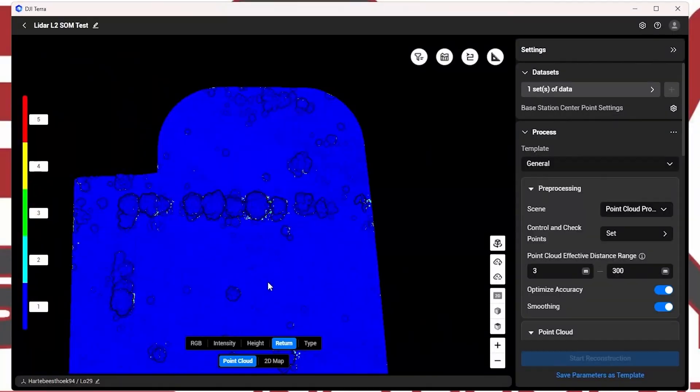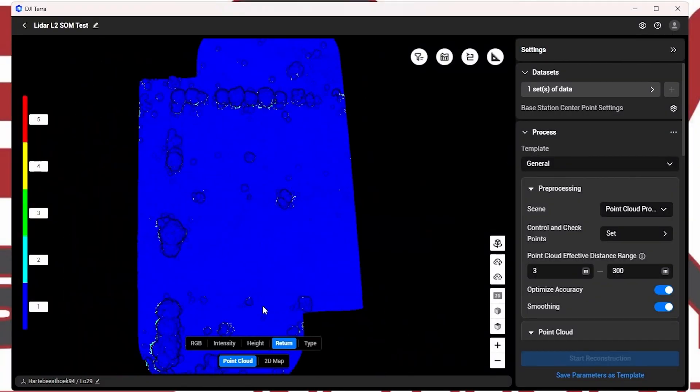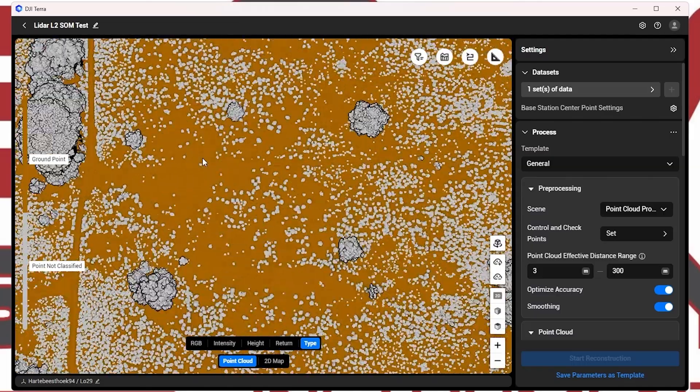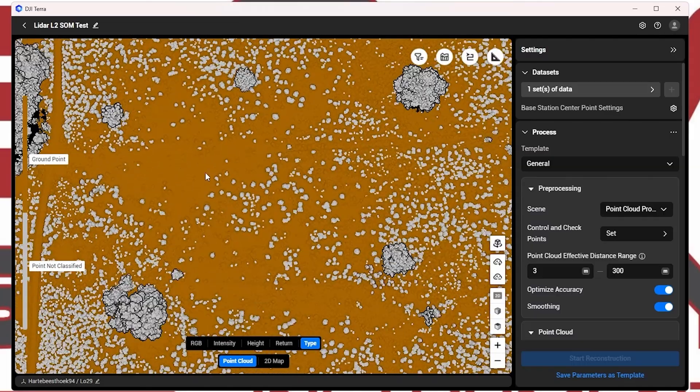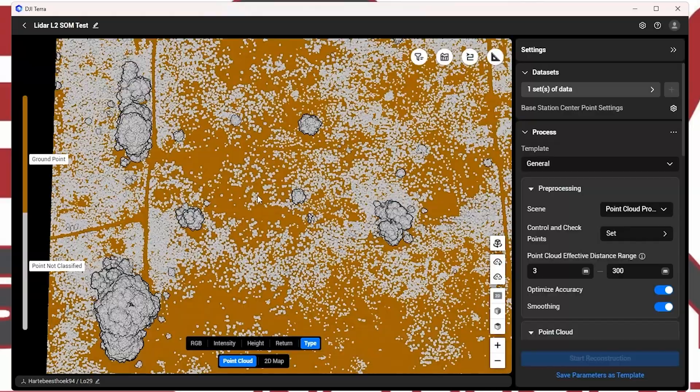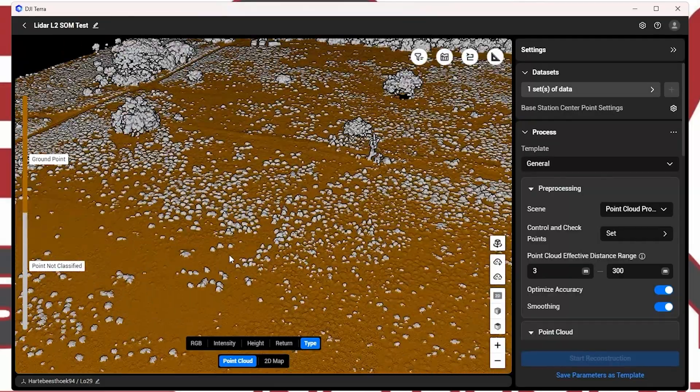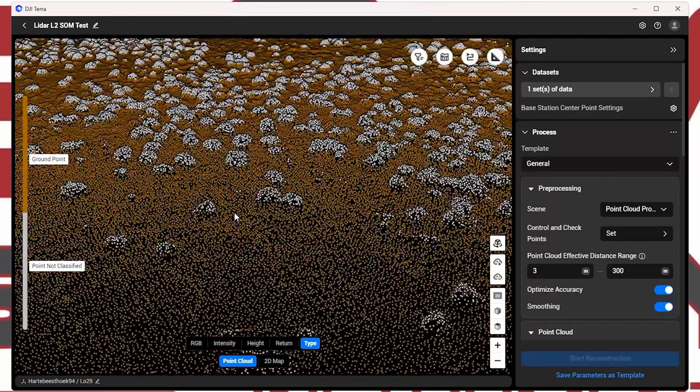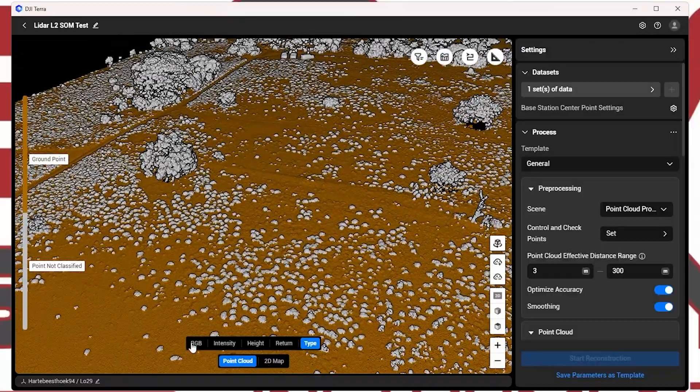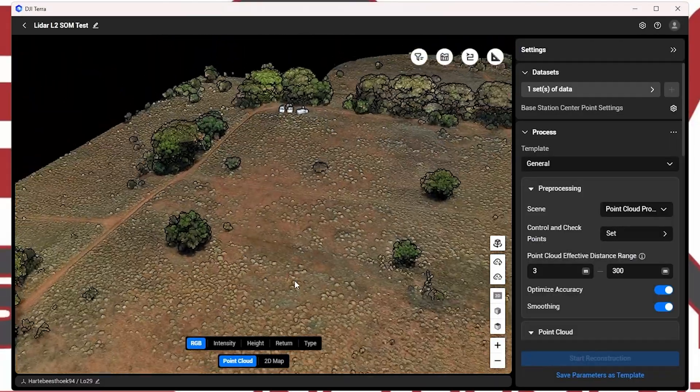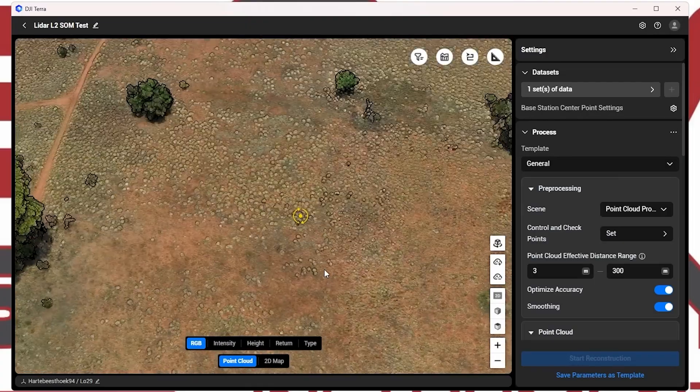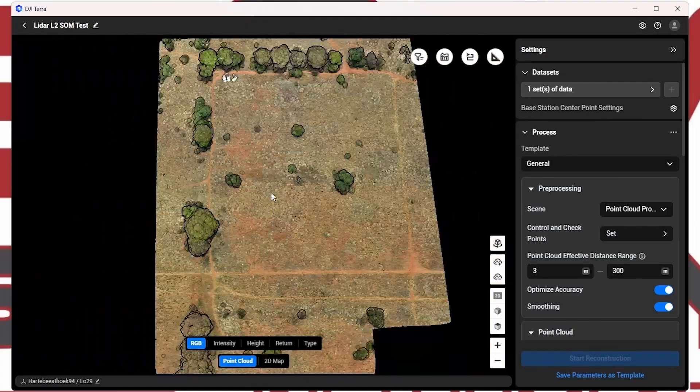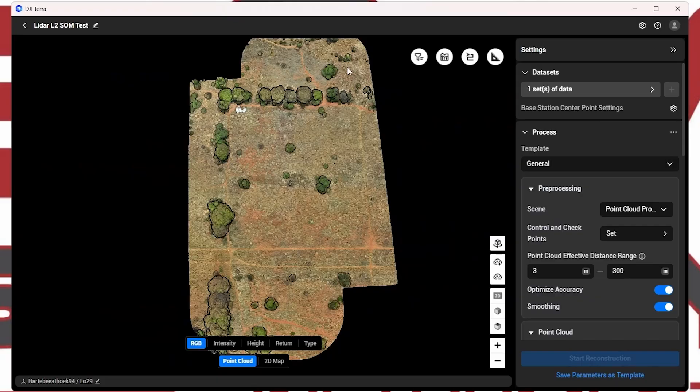Great. And then this is the last one. Over here you can see the actual true ground. It just gives you a different type of representation on the data. Great. So I think let's jump into the accuracy verification of the data. And see just how accurate DJI Terra has managed to process this data.